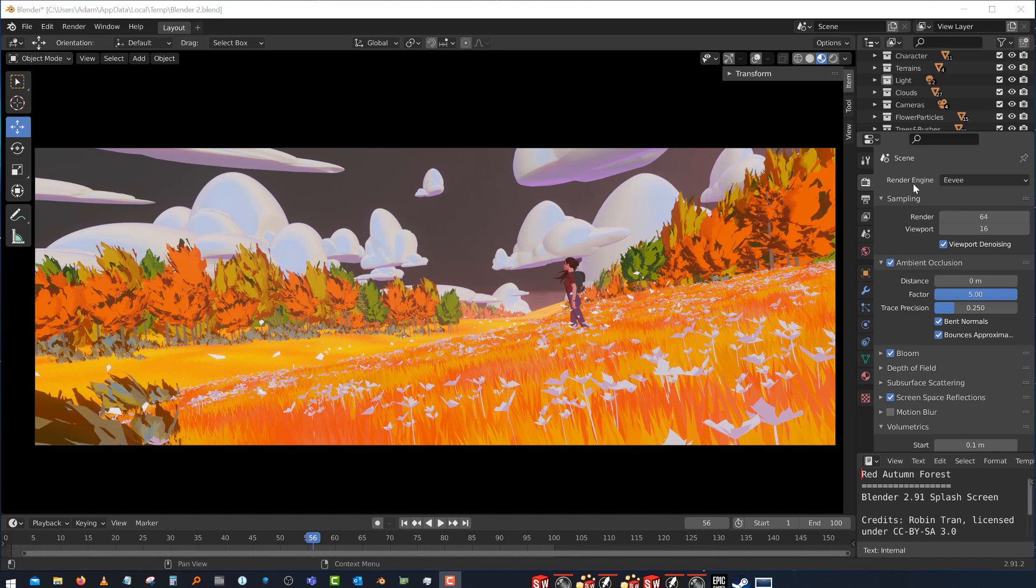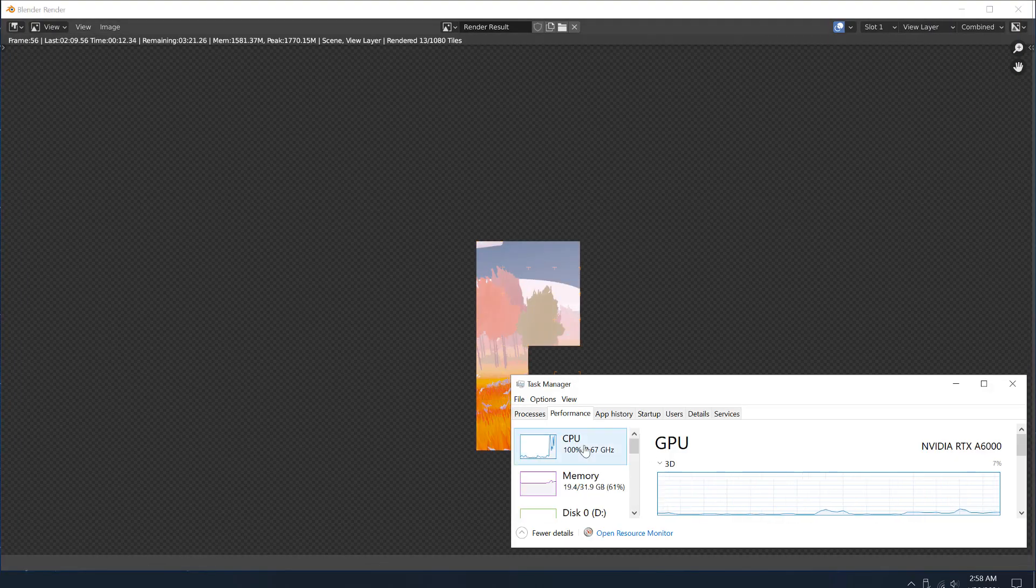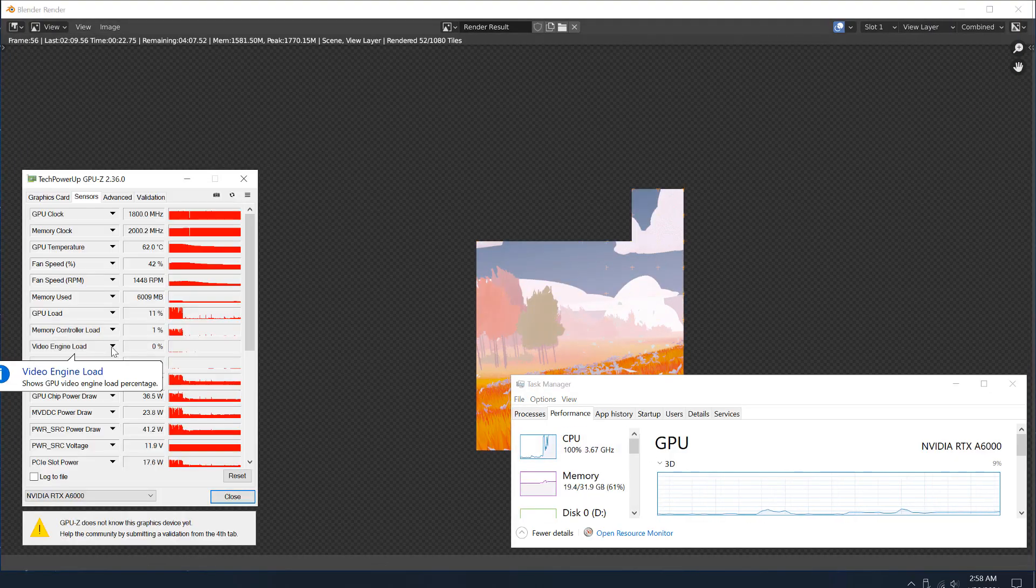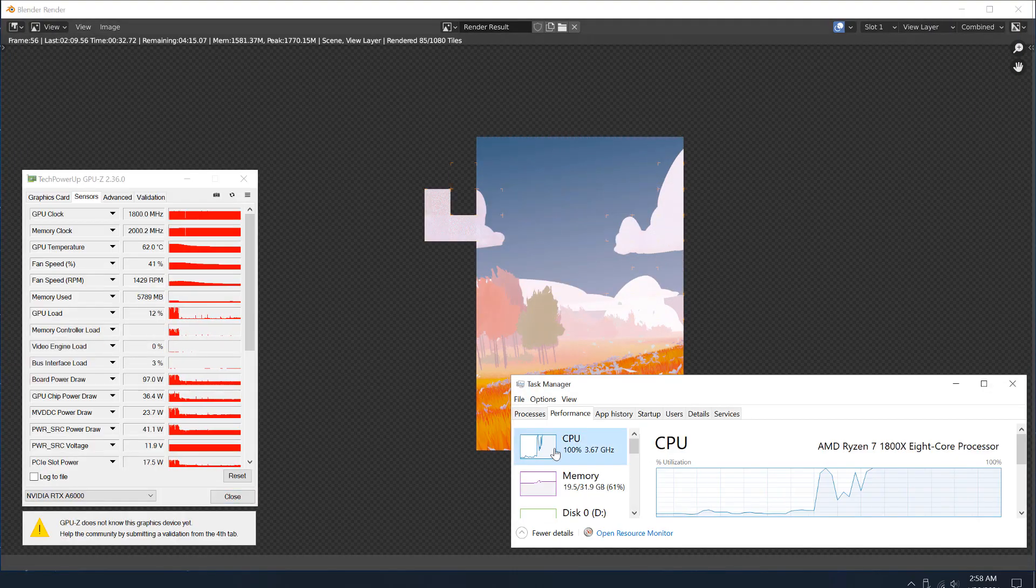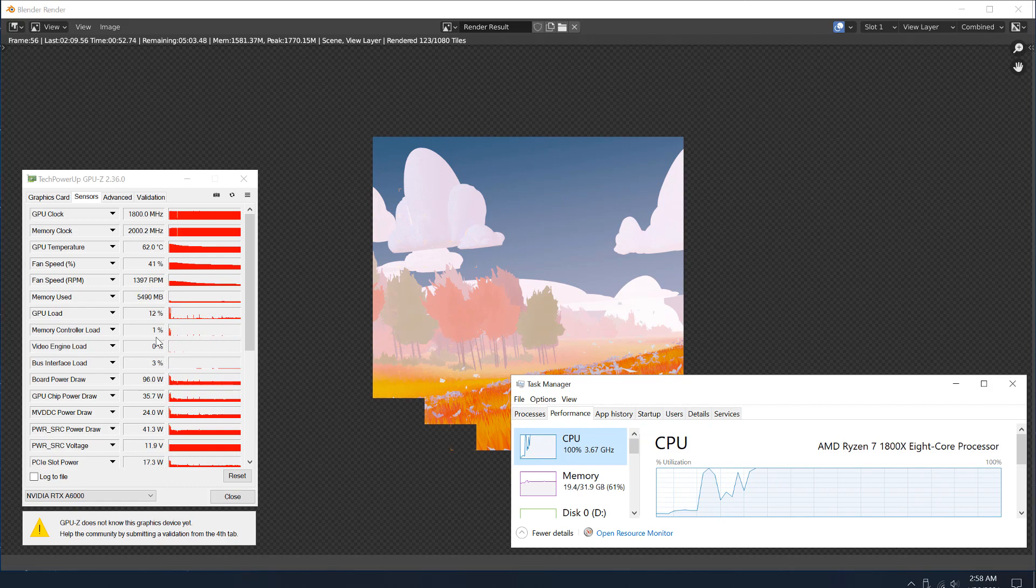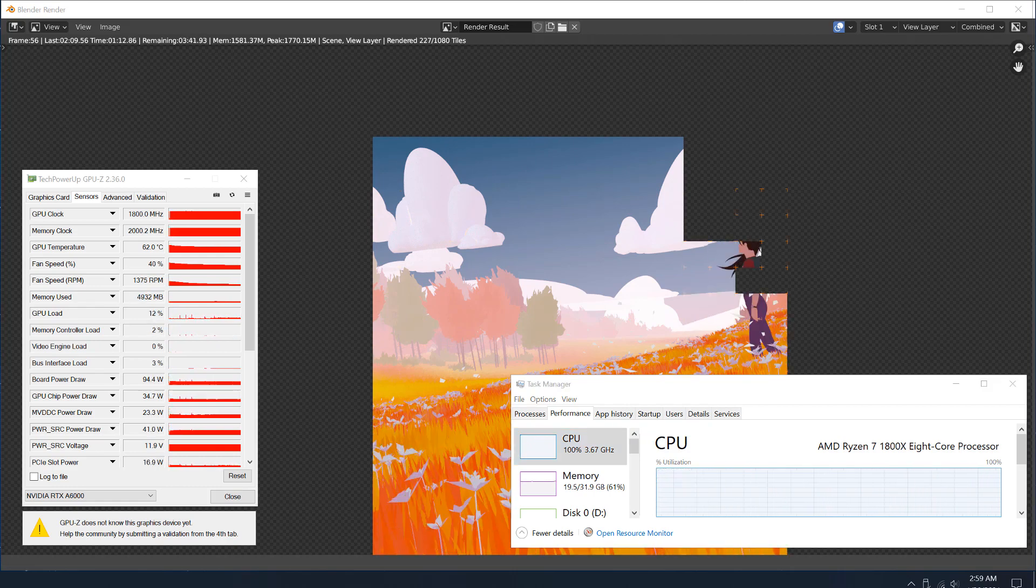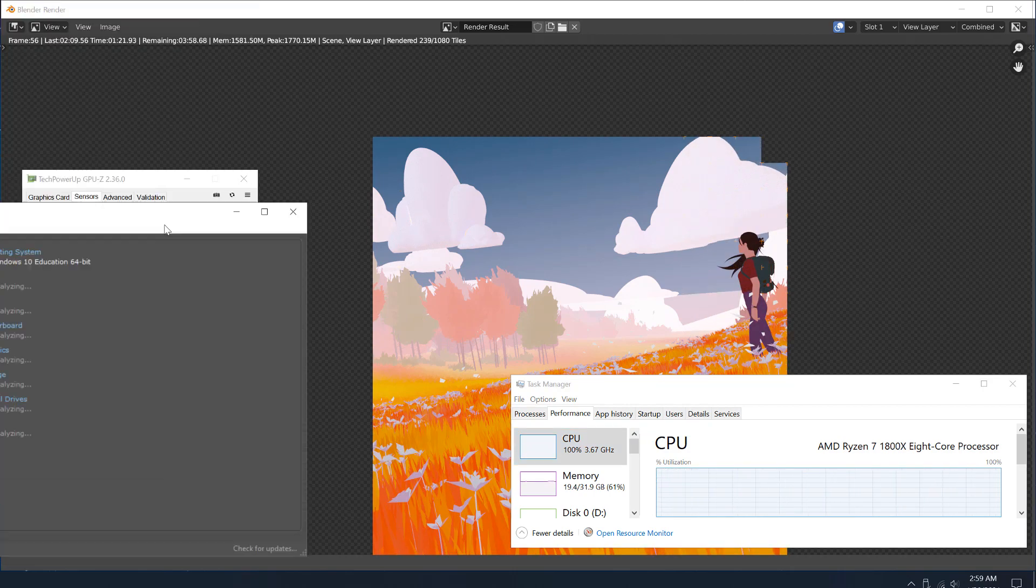Again, we're going to change the render engine on this other example. This is running the CPU render again. You can tell by the orange worker agents that there's more of them. This one took a little bit less time than the first. I think this one was about six minutes-ish.